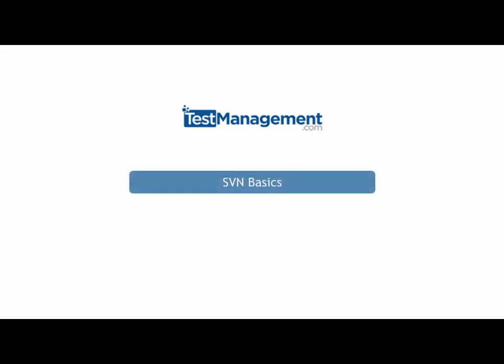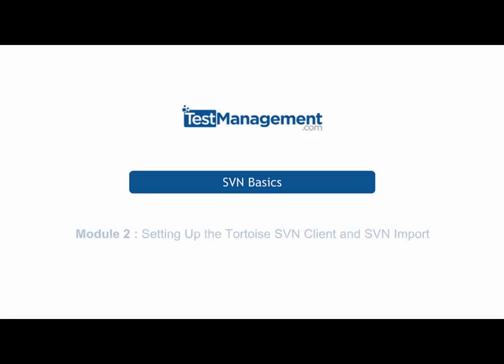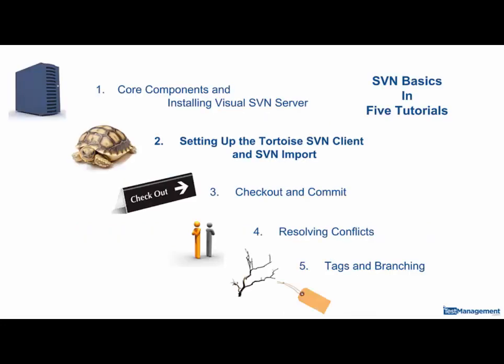We're on to tutorial two in a series of five covering the basics of SVN subversion. In tutorial one we set up our SVN server by installing Visual SVN server. In this tutorial we're going to look at the Tortoise SVN client and how we import our initial set of files to the SVN server.